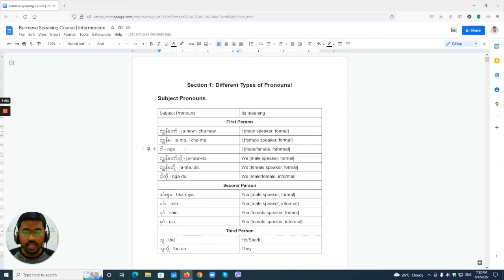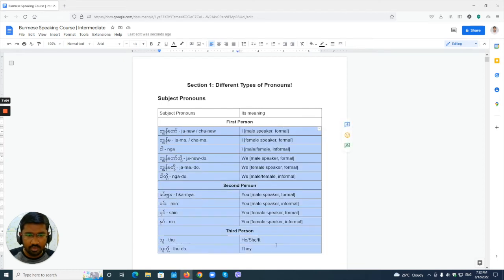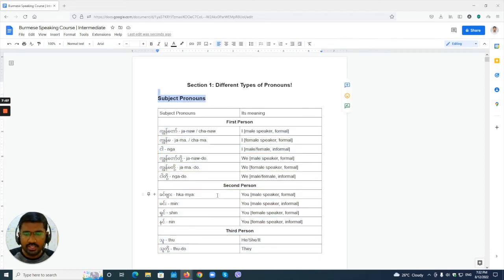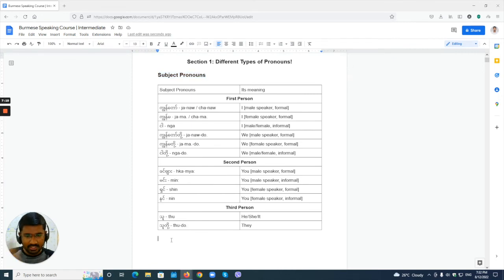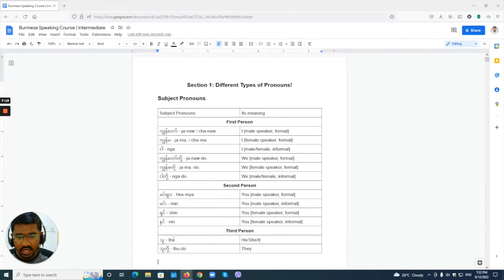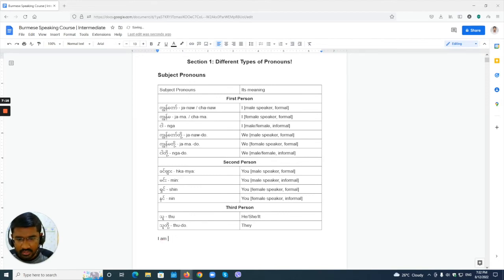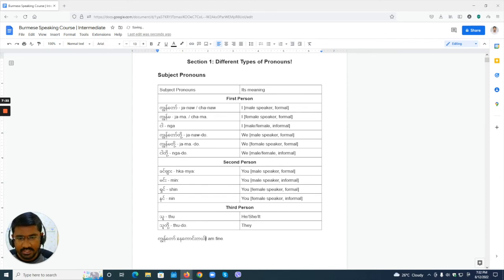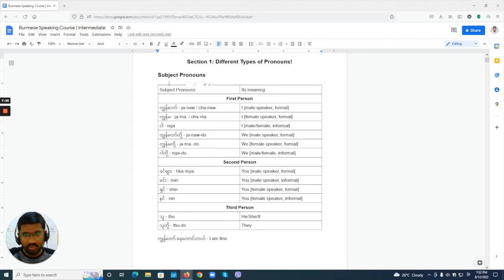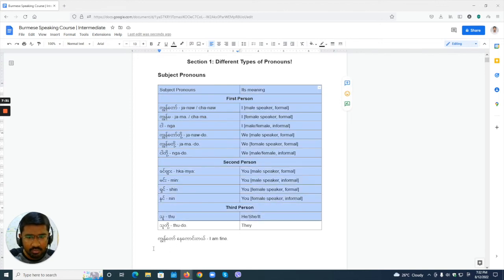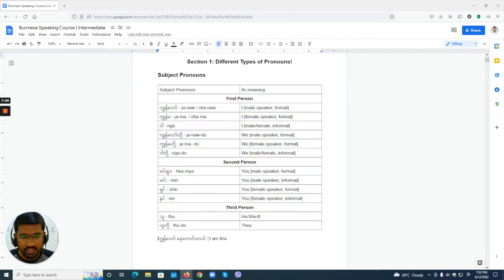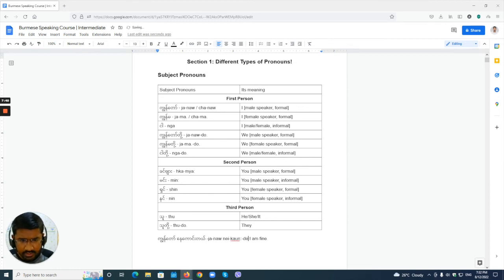So what is a subject pronoun? Subject pronouns are used in the subject position — at the start of the sentence. For example, 'I am fine' in Burmese: 'chenno nae kaunde.' Here 'chenno' starts the sentence as the subject. All the pronouns we learned are subject pronouns used at the beginning of the sentence.